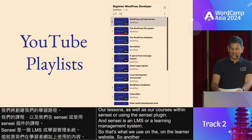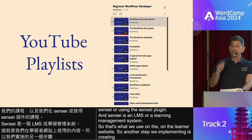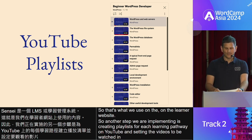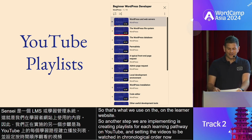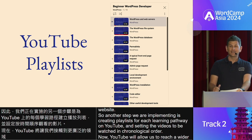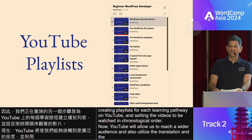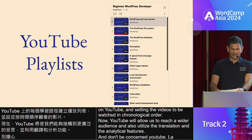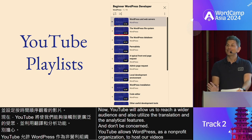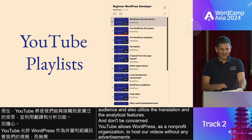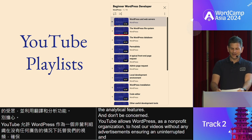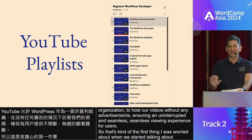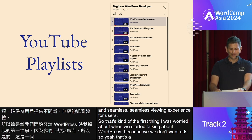Another step we're implementing is creating playlists for each learning pathway on YouTube and setting the videos to be watched in chronological order. YouTube will allow us to reach a wider audience and also utilize the translation and analytical features. YouTube allows WordPress as a non-profit organization to host our videos without any advertisements, ensuring an uninterrupted and seamless viewing experience for users. That's a great thing about being a non-profit organization.